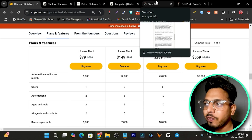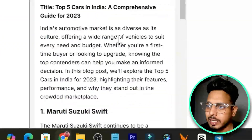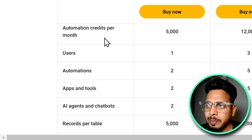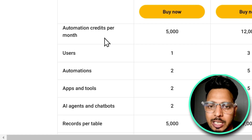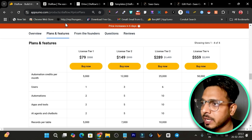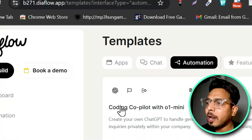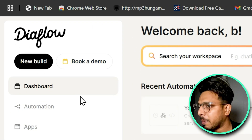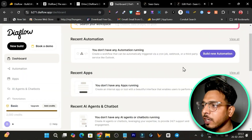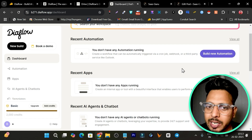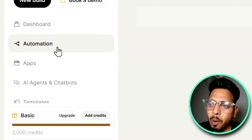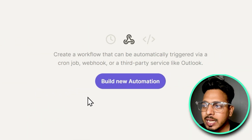You can deploy it for different clients on your own website and monetize your website with ads by giving free access to these tools, as I showed you. Once you get the lifetime deal, the link will be in the description, and there are also free gifts I'm giving out with DiveFlow, so make sure you check the description. Once you get the lifetime deal, this is the dashboard you'll see, showing your recent automations or apps.